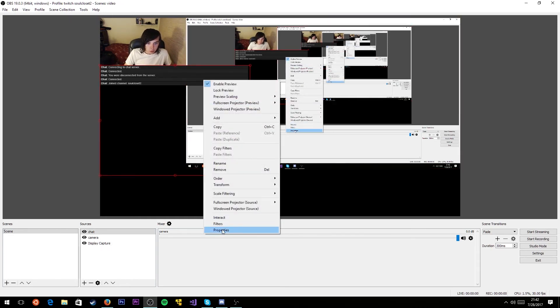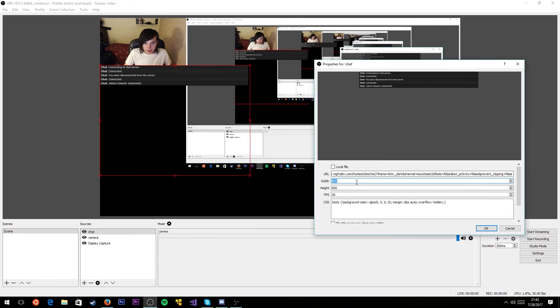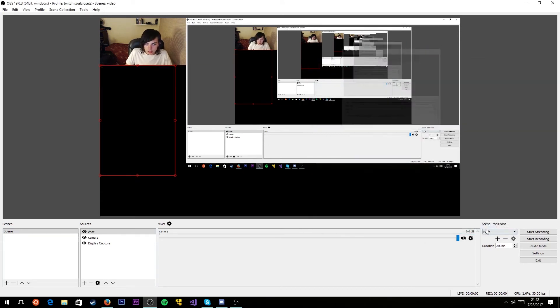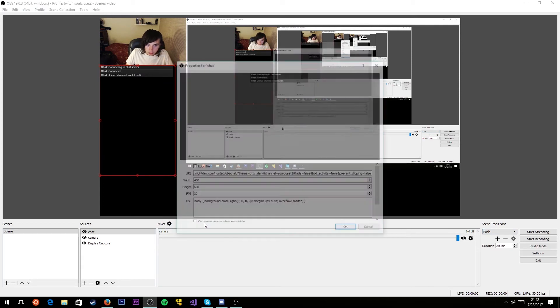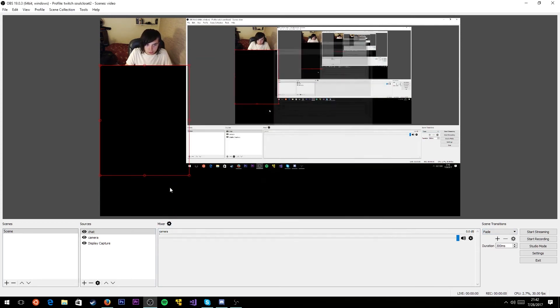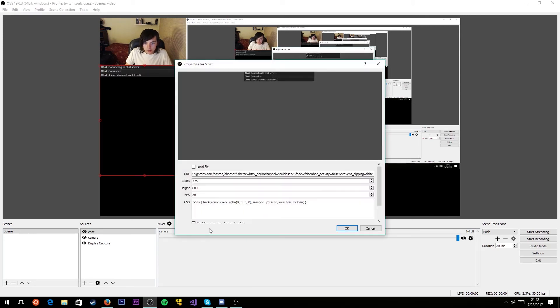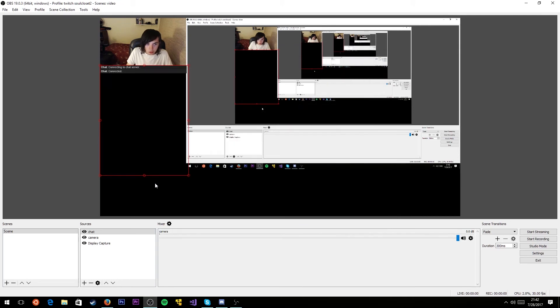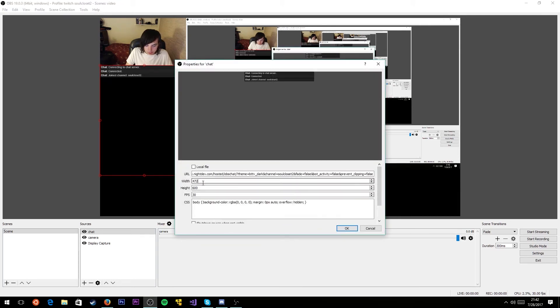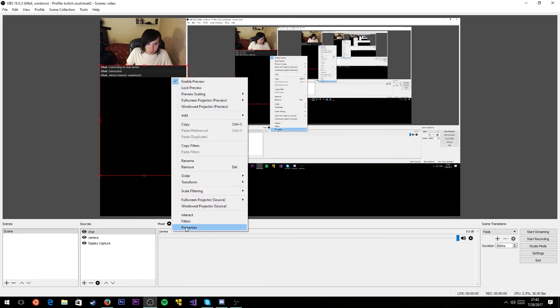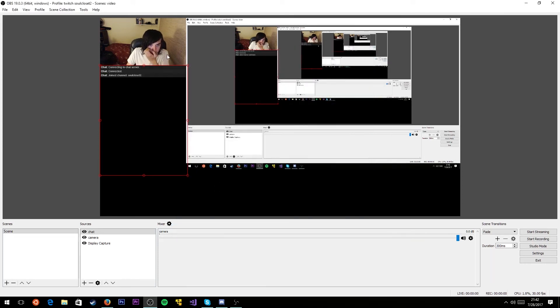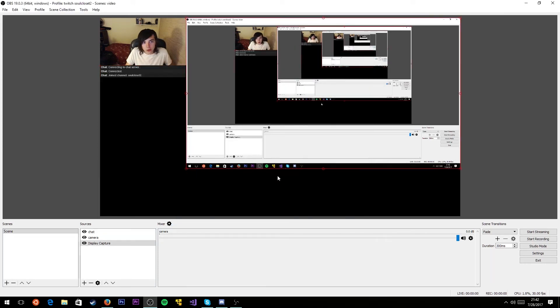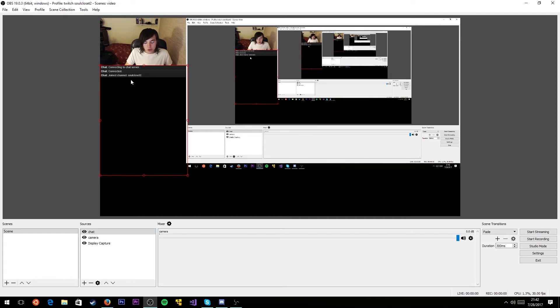You'll notice it's sticking out over our game. How do we fix that? Right click on it, go to properties. You can manually edit the height and width values in pixels. I'm going to make this like 400. Now it's a little too thin, so maybe 475. You just want to play with it until it fits in the area you want. I think 470 is going to be good.